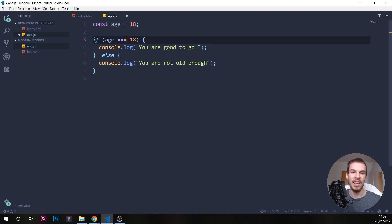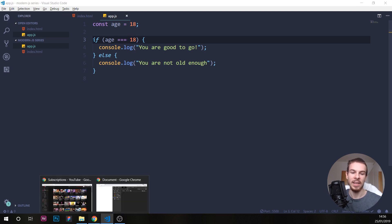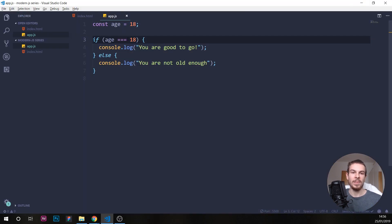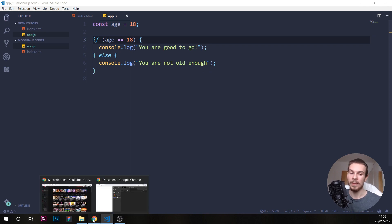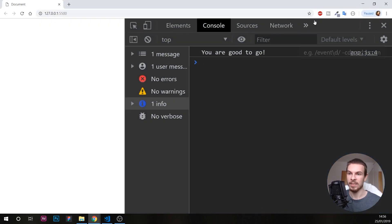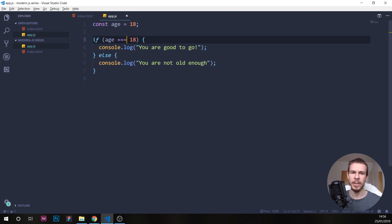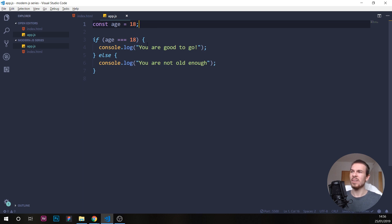So if age triple equals 18, then we're going to get 'you are good to go'. We can use double equals too — that's going to work just fine. But we usually use triple equals, and there's a reason for that.